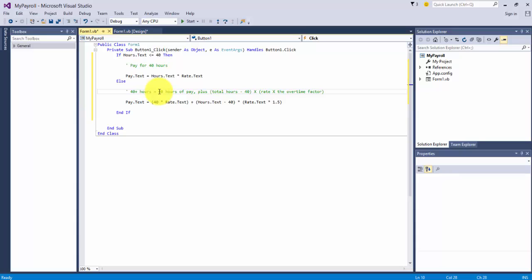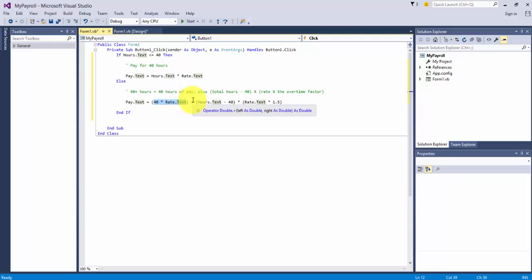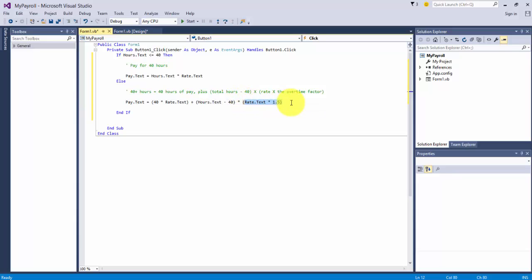In this case, it's hours of pay plus - we get the 40 hours taken care of, plus the total hours minus 40. In this instance, if I type 45 minus 40, gives us 5 times the rate times the overtime factor. So that describes this code below. Payrate.txt: there's 40 times the pay rate, plus here's the calculation to get the additional hours over 40. And this is a new pay rate times the overtime factor.